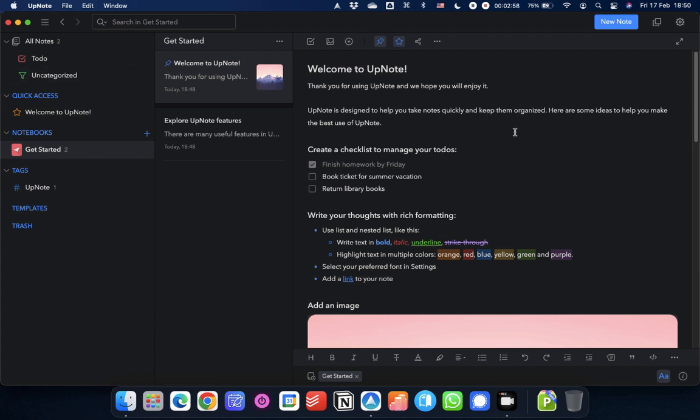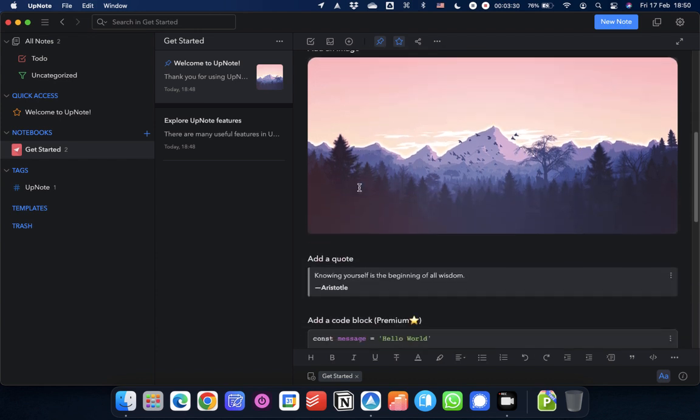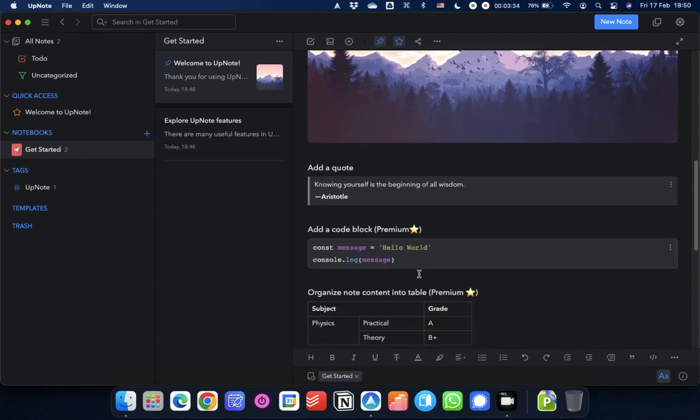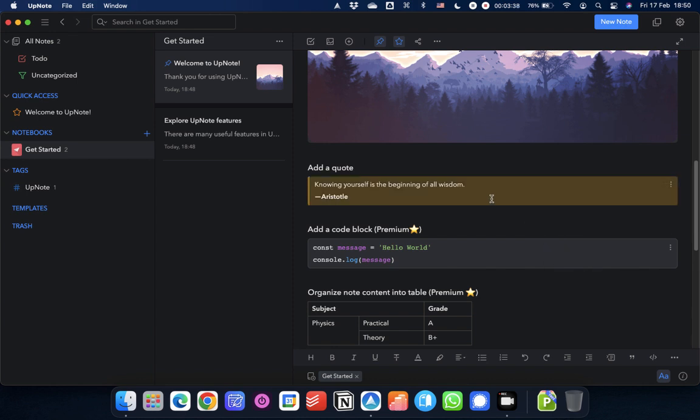And then here on the right, you've got your note editor. Now this obviously takes up most of the space. And the first note that's already in place when you first log into UpNote goes through most of the features that this editor has. So you've got the basics of different types of headings here. You can have tasks and checklists. You've got all of your basic formatting there. You can have different colored text highlights there. You can put in external links. You can add images and photos. You've got quotes. You can actually change the color of quotes if you want to.